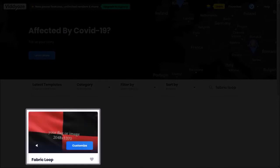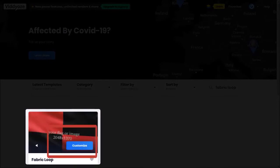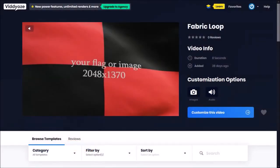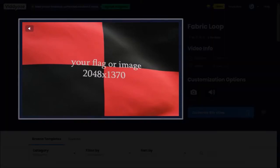If I hover my mouse over it, you'll see this customize button. And if I click on it, you'll see this page with information about the template. This is the template preview section.